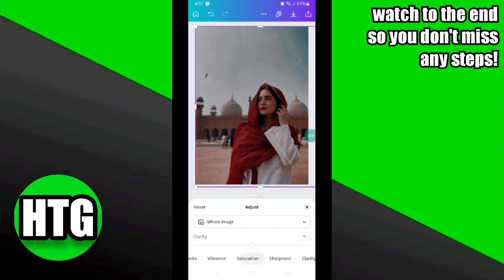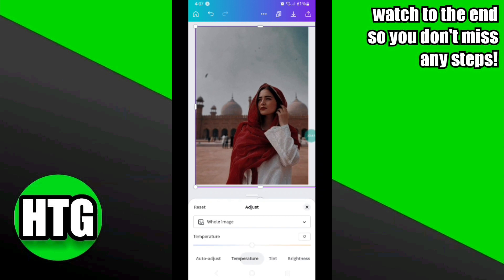As you can see, my image is quite dark, and I want to make it more clear. To do that, first I will adjust the temperature of my image — I just click on it and increase it a little bit.